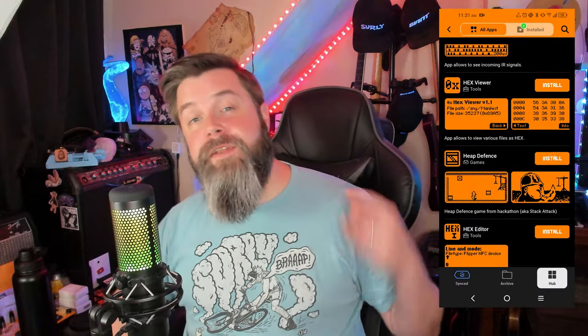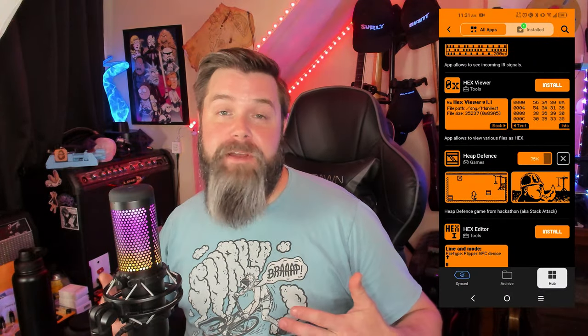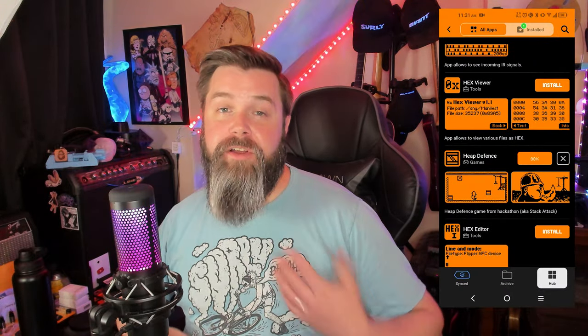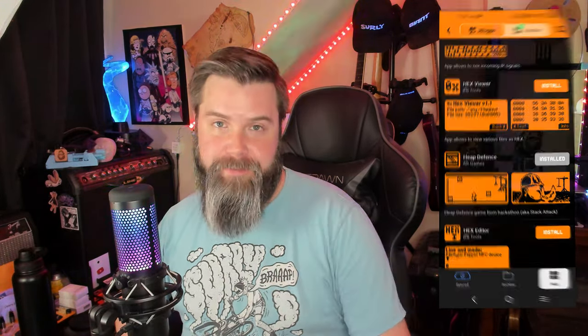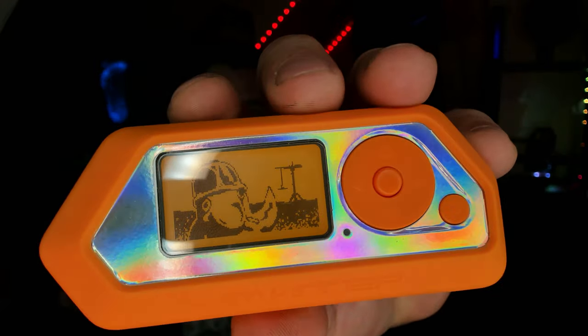Right here you can see me installing HeapDefense right on my phone — it installs directly to the Flipper. And just like that, here we go — we're playing HeapDefense. Super cool, it's just that easy.